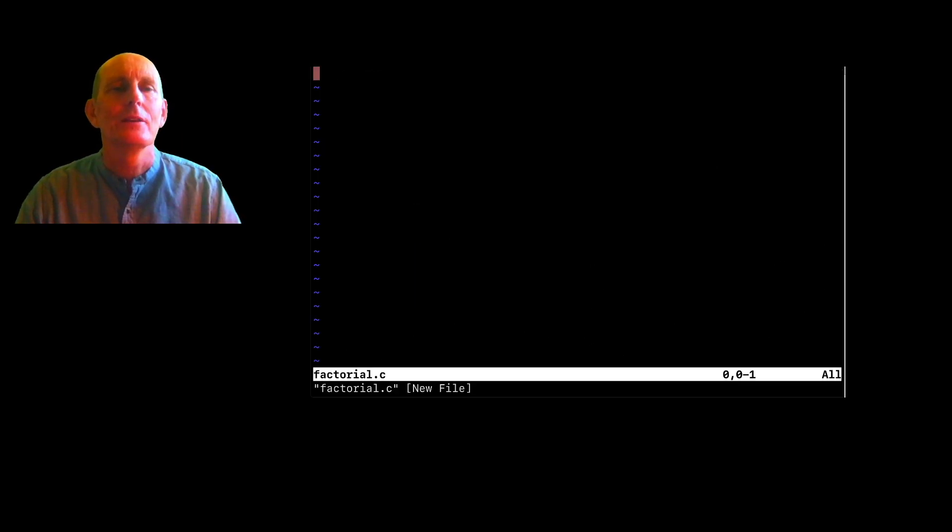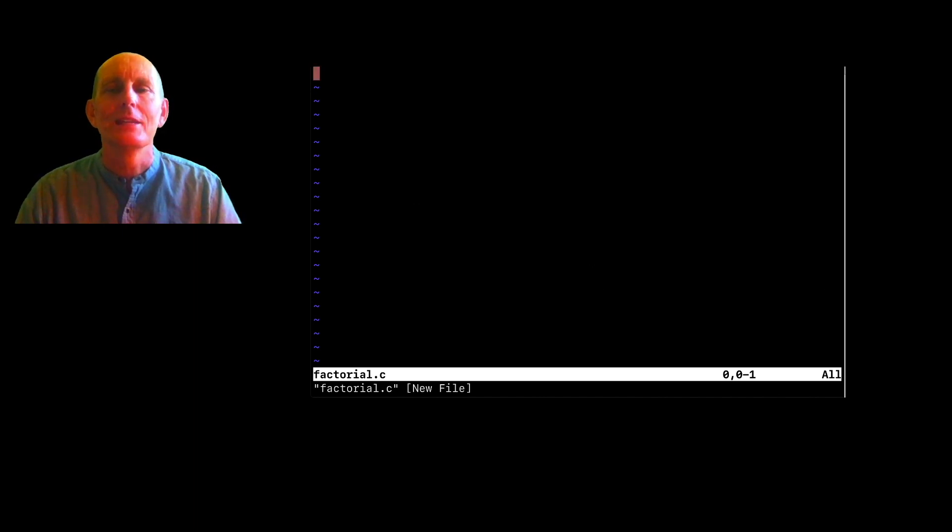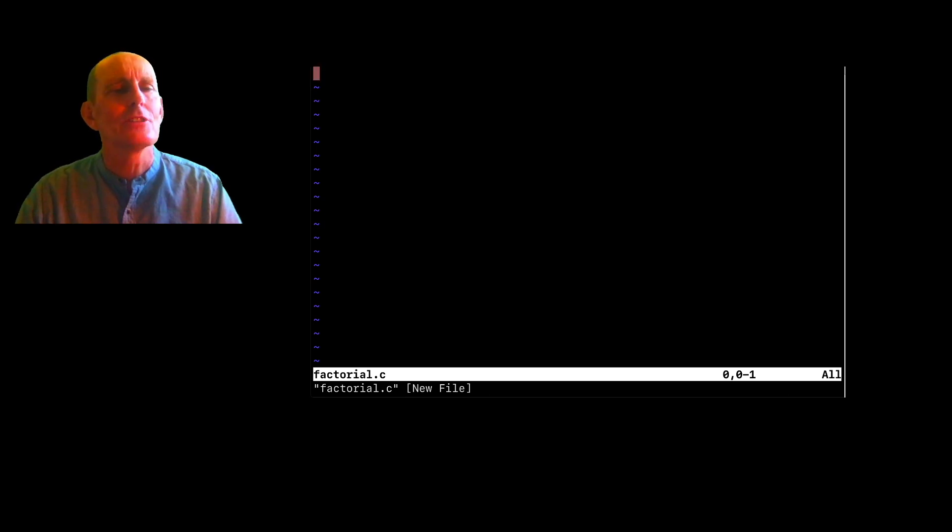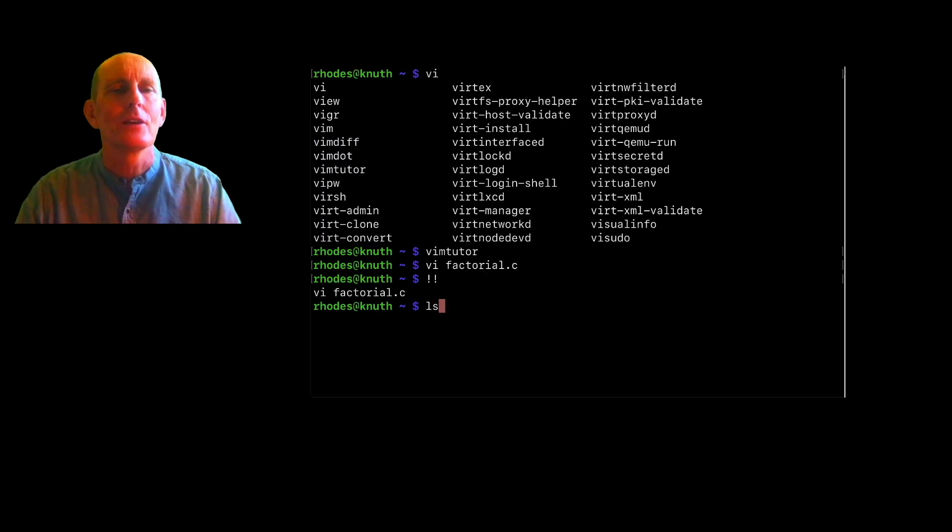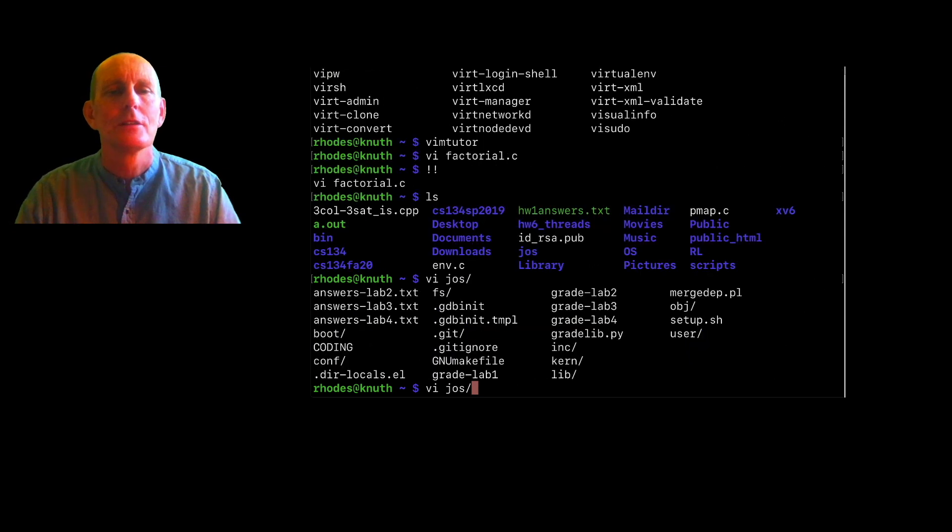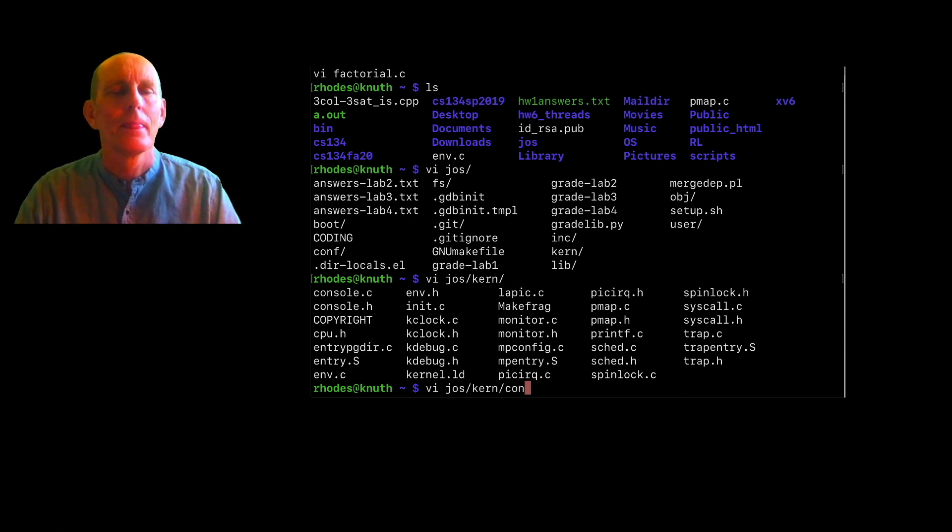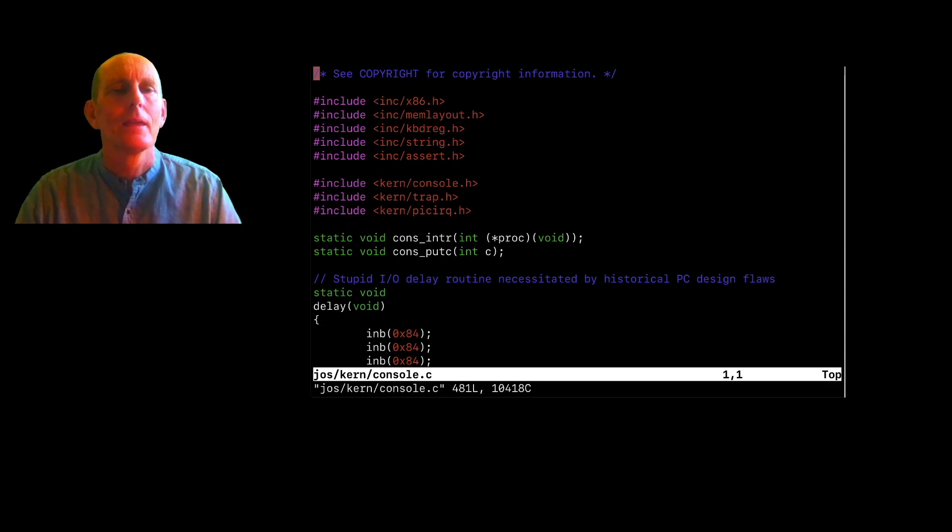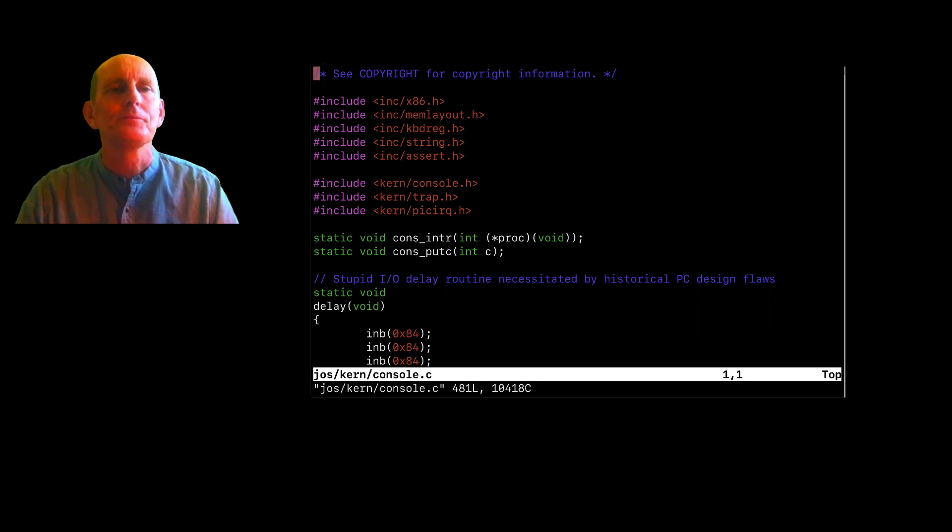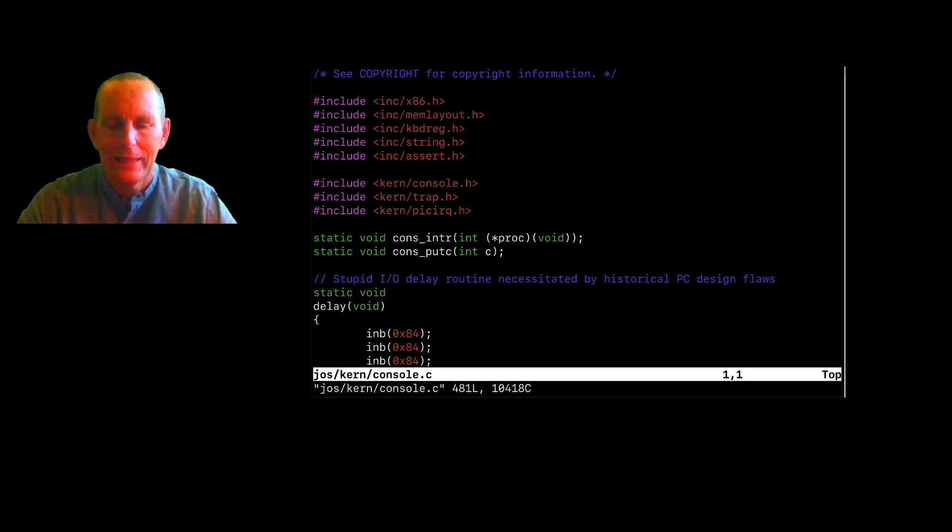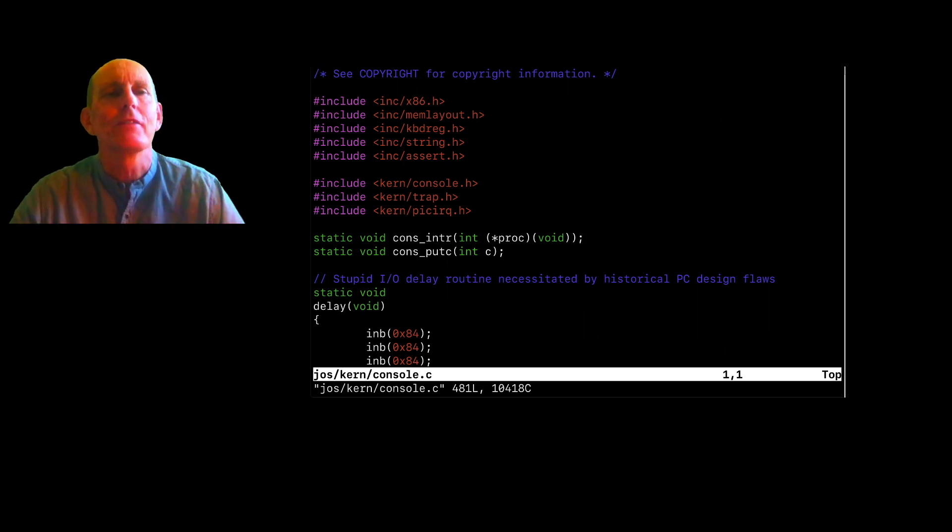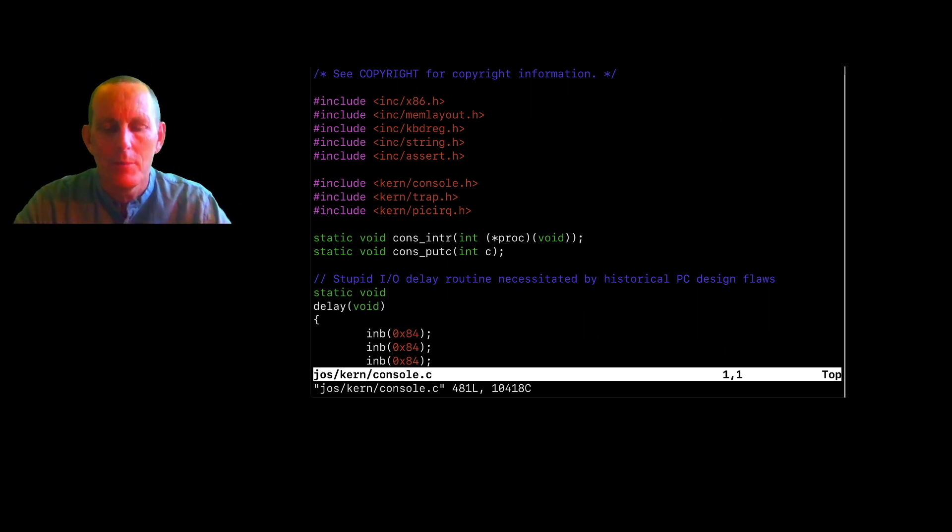So I'm going back in here. In order to get into insert mode, you can... Actually, let's just look at the navigation first. So let's get back out of here and let's look at a nice big file. So jos kern console.c. So here I am. Let's first talk about navigation when we're in edit mode.